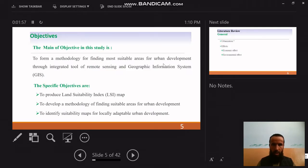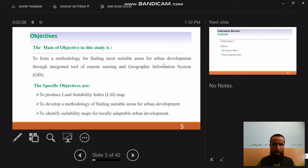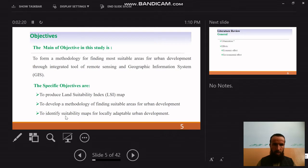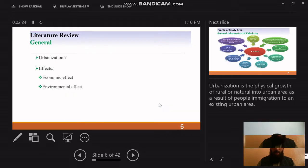The objectives are to form a methodology for finding more suitable areas for urban development through the integrated tools of remote sensing and GIS. The specific objectives are: to produce a Land Suitability Index (LSI) map, to develop methodologies for finding suitable areas for urban development, and to identify suitable maps for locally adaptable urban development.